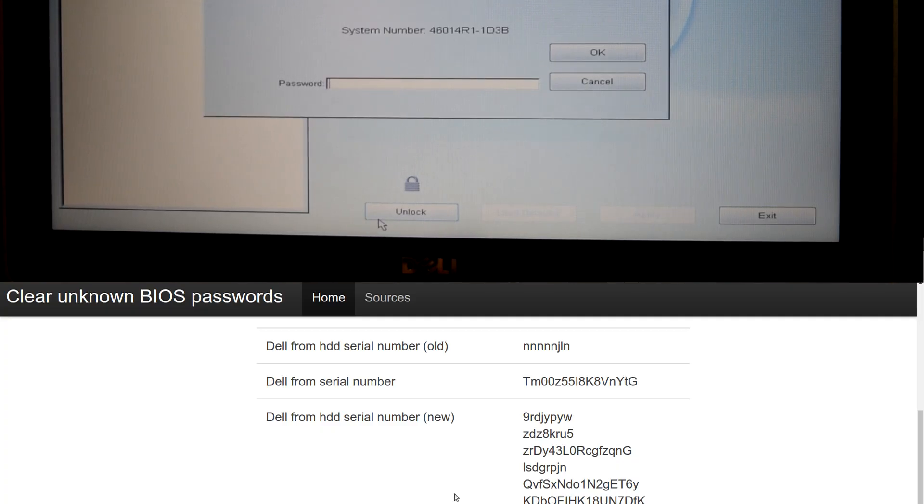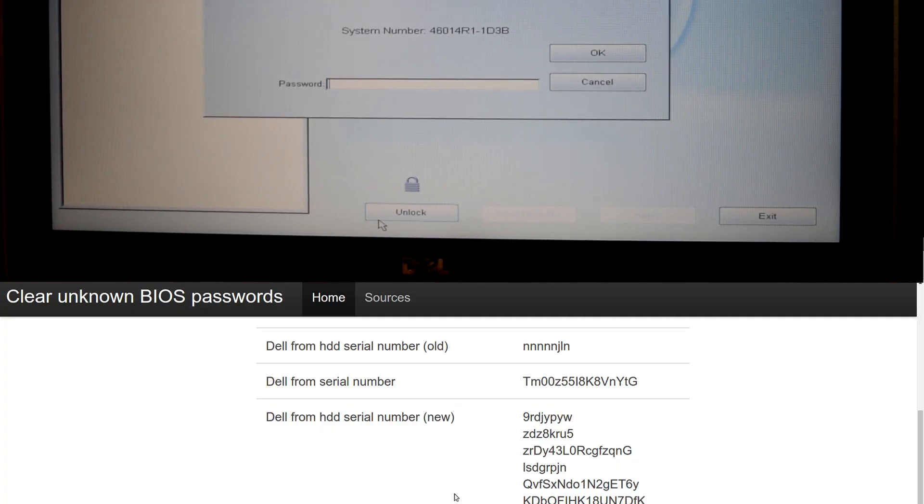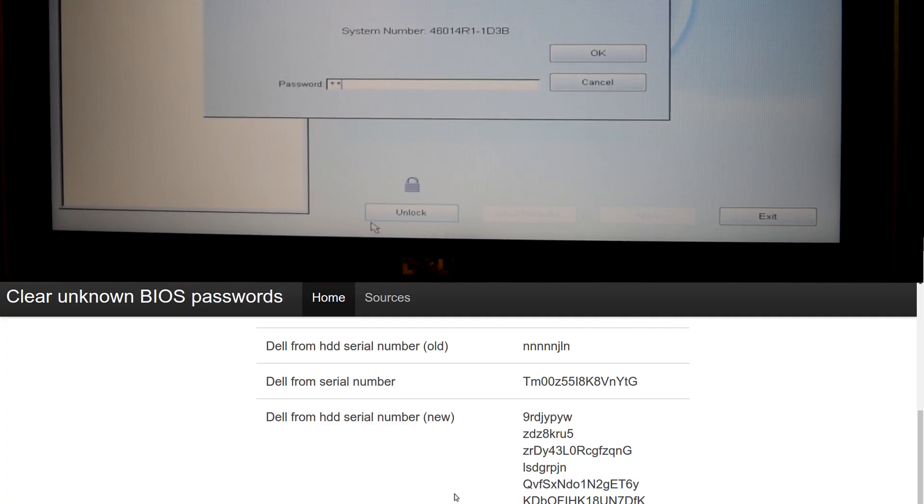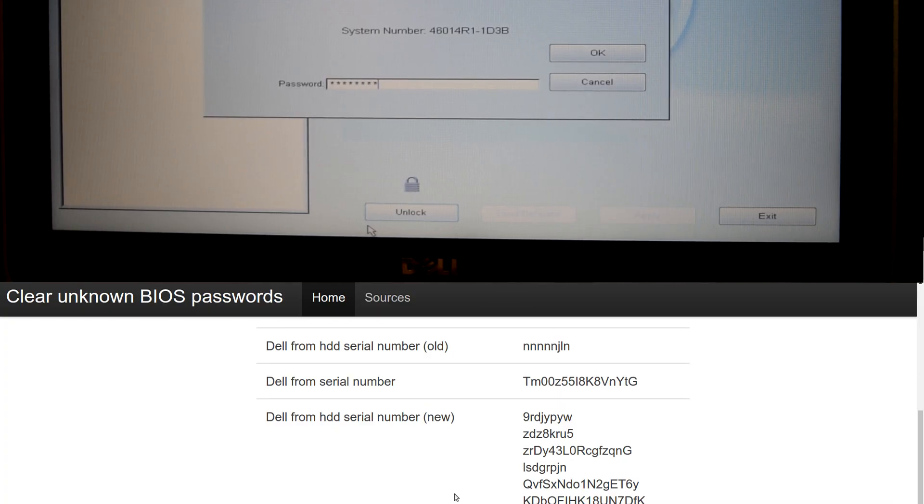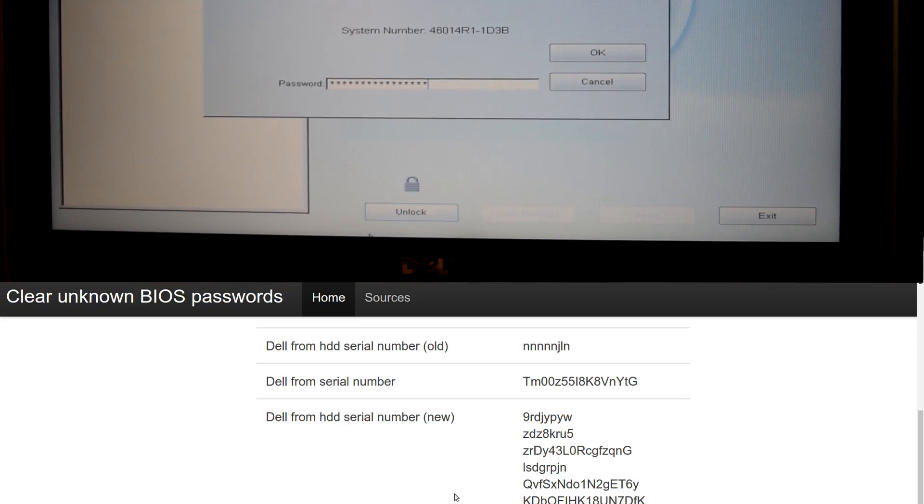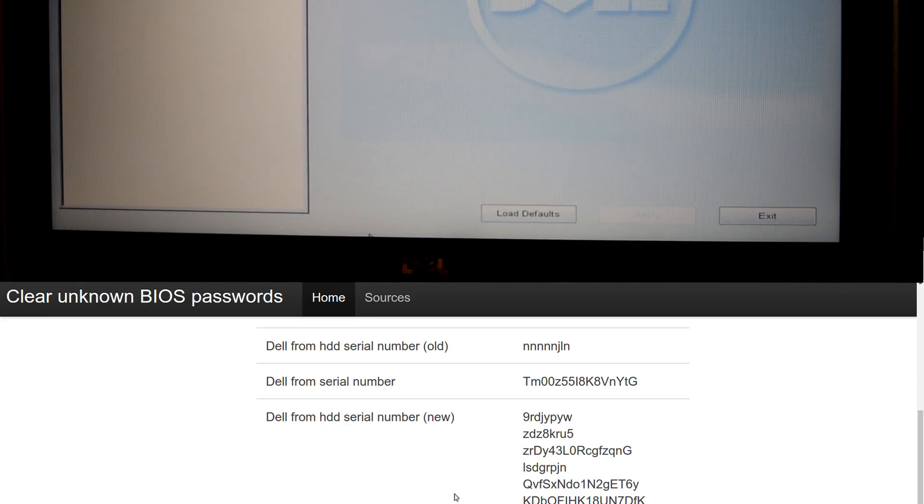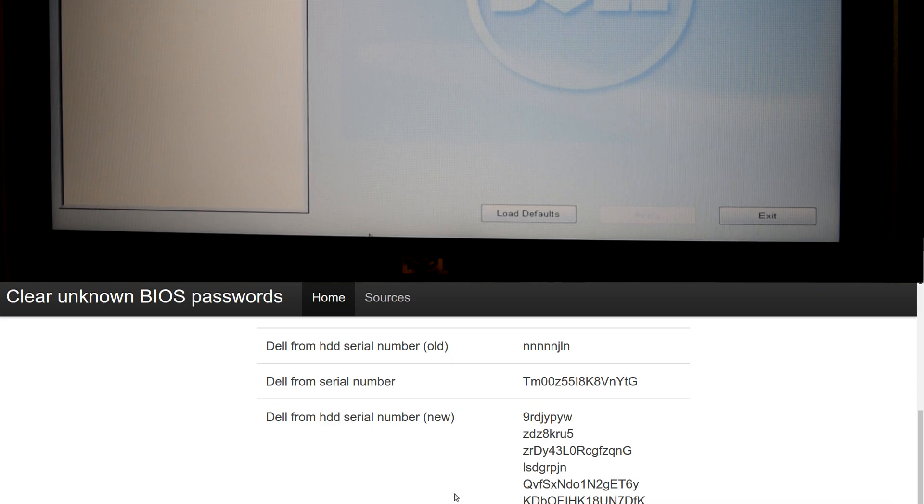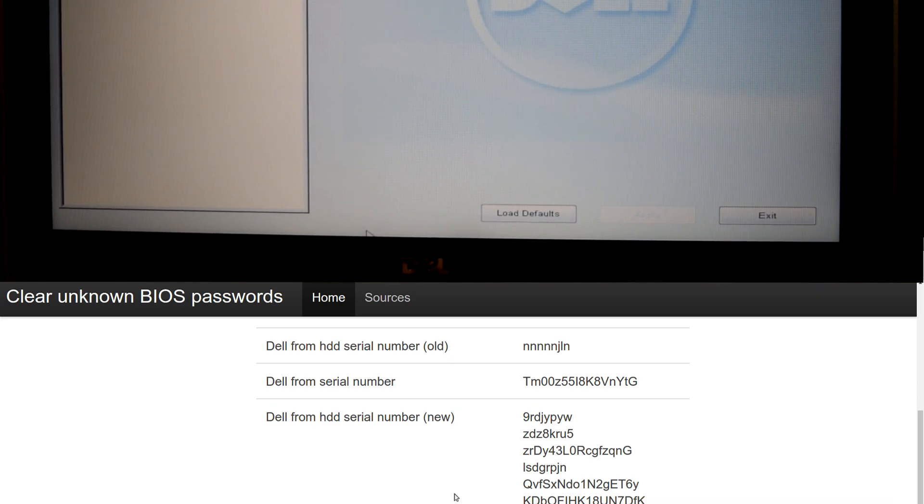incorrect password. All right. So let's go ahead and give it another try. DMOD55. Did I say it did L or did I say it? I'm just going to go capital I. 8K, 8B, N, Y, D, G. Control enter. Boom. What? Look at that. It's unlocked.